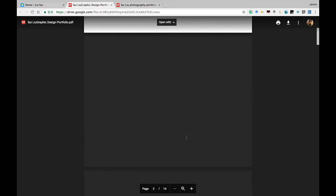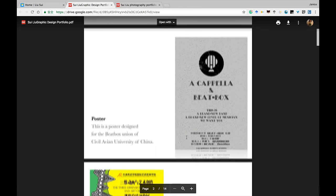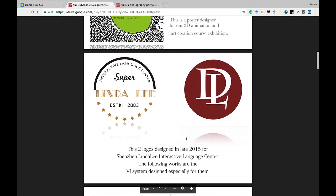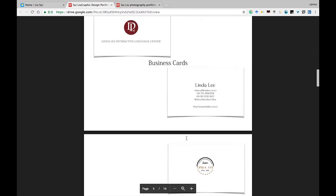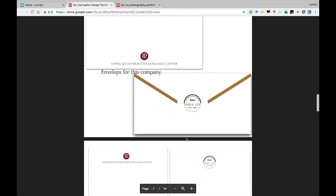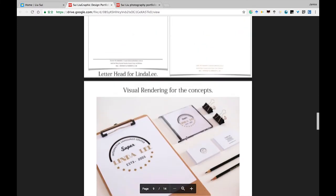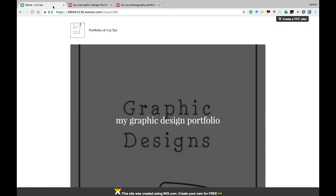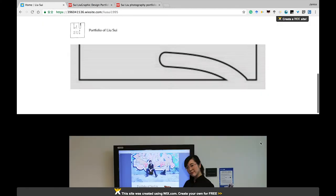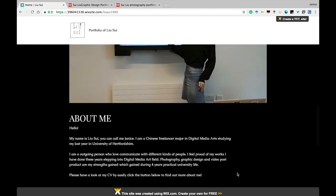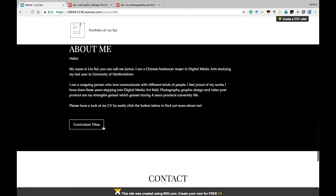The posters I've designed, logos, business cards, envelopes, letterheads, and some visual rendering images. This is me and this is my introduction. Also, my CV is there.